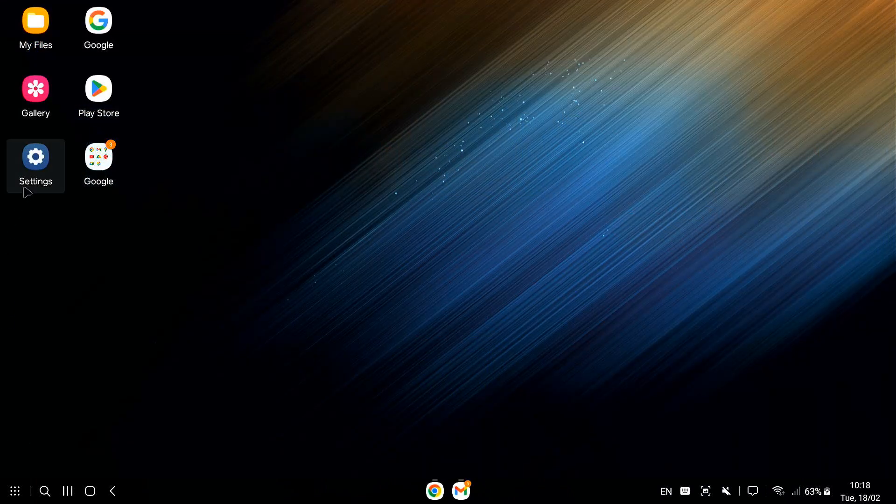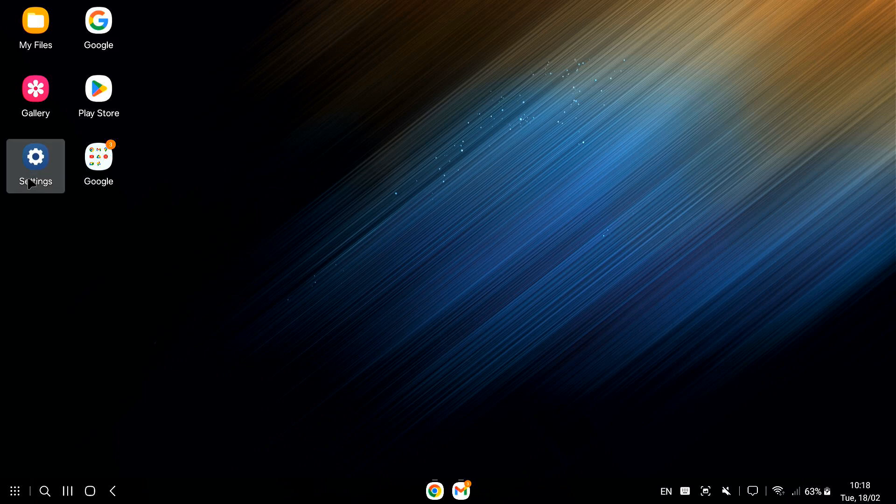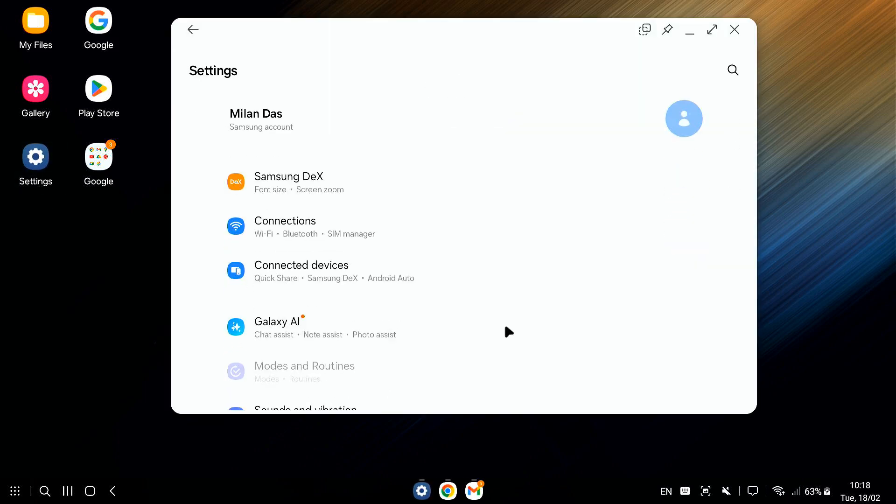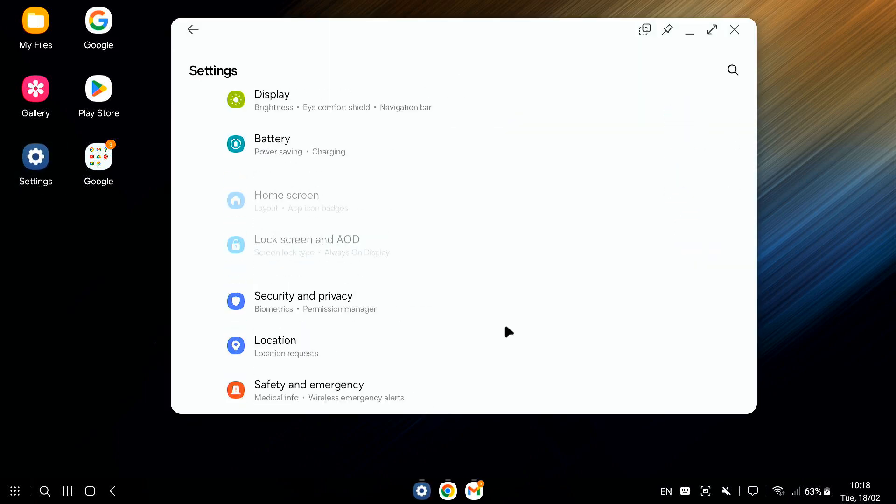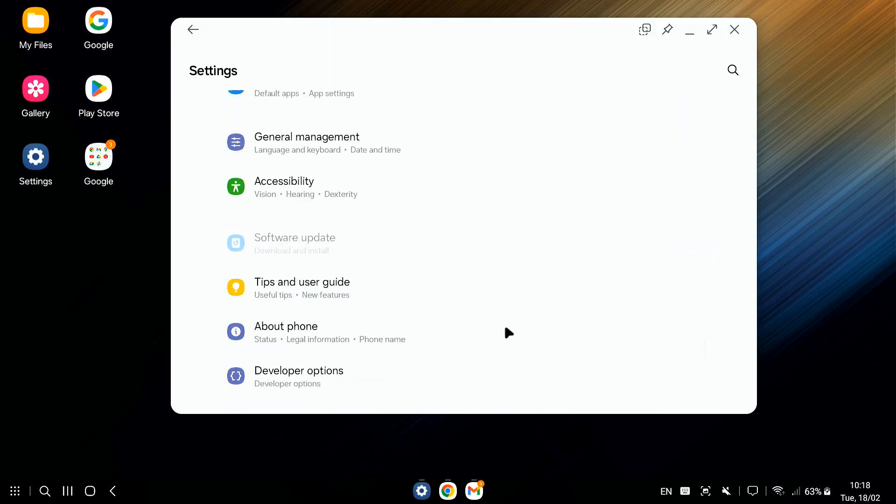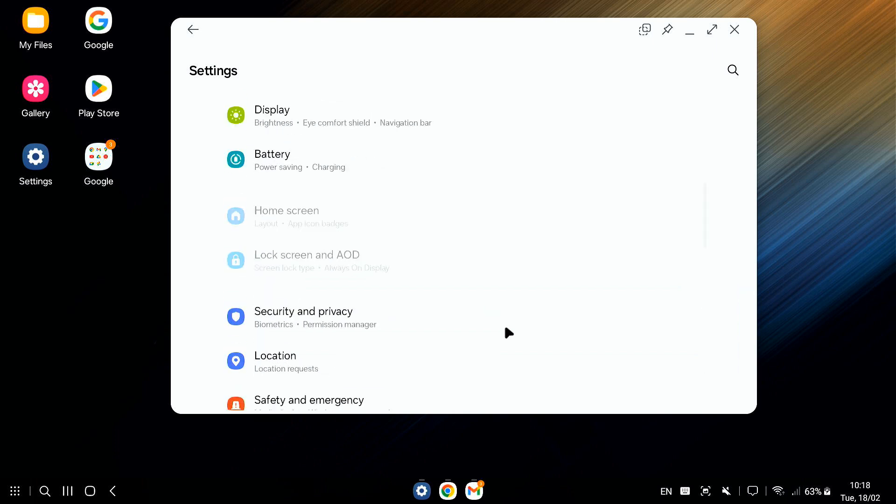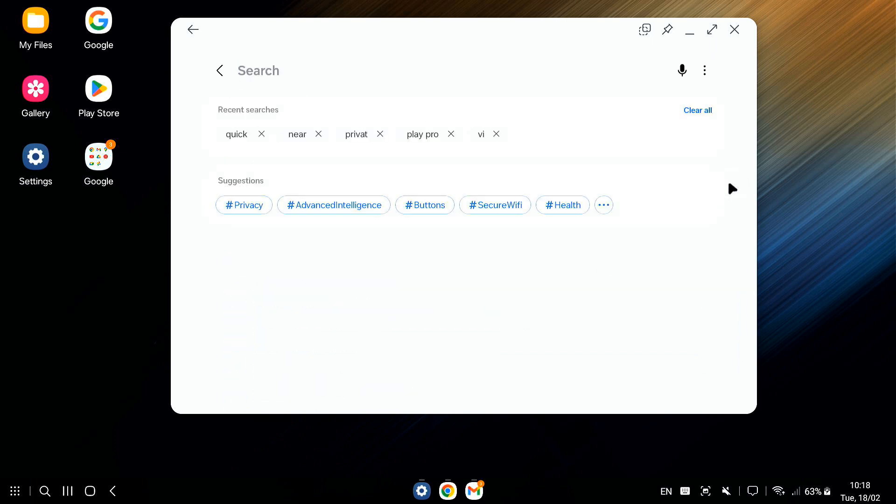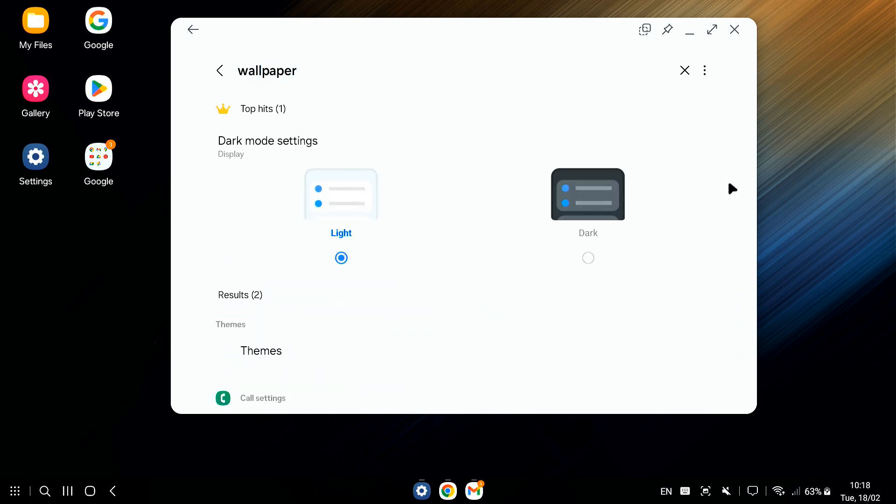You can also customize DEX a bit. If you go into the settings, you can change things like wallpaper, screen resolution, and even the keyboard layout. So, you can make it look and feel exactly how you want it.